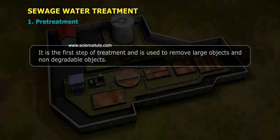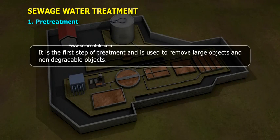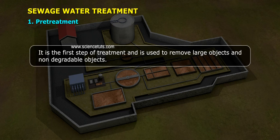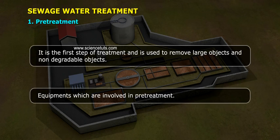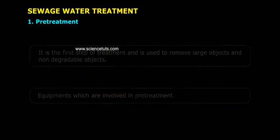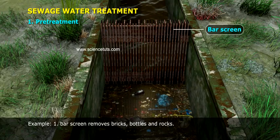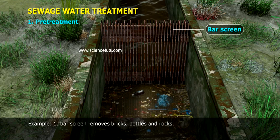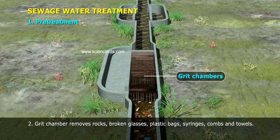Pre-Treatment is the first step of treatment and is used to remove large objects and non-degradable objects. Equipment involved in pre-treatment: Example 1 — Bar screen, which removes bricks, bottles, and rocks.